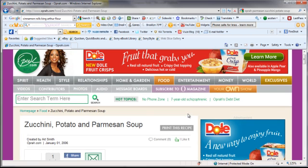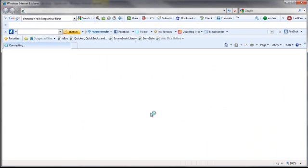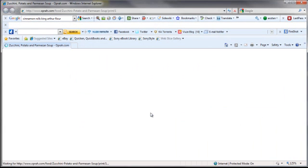I'm going to hit print this recipe because that will format it better for putting it on the OneNote page. You could just grab it like this, but I don't really need the pictures of Oprah and the ads and all of that stuff. I just want the basic recipe.